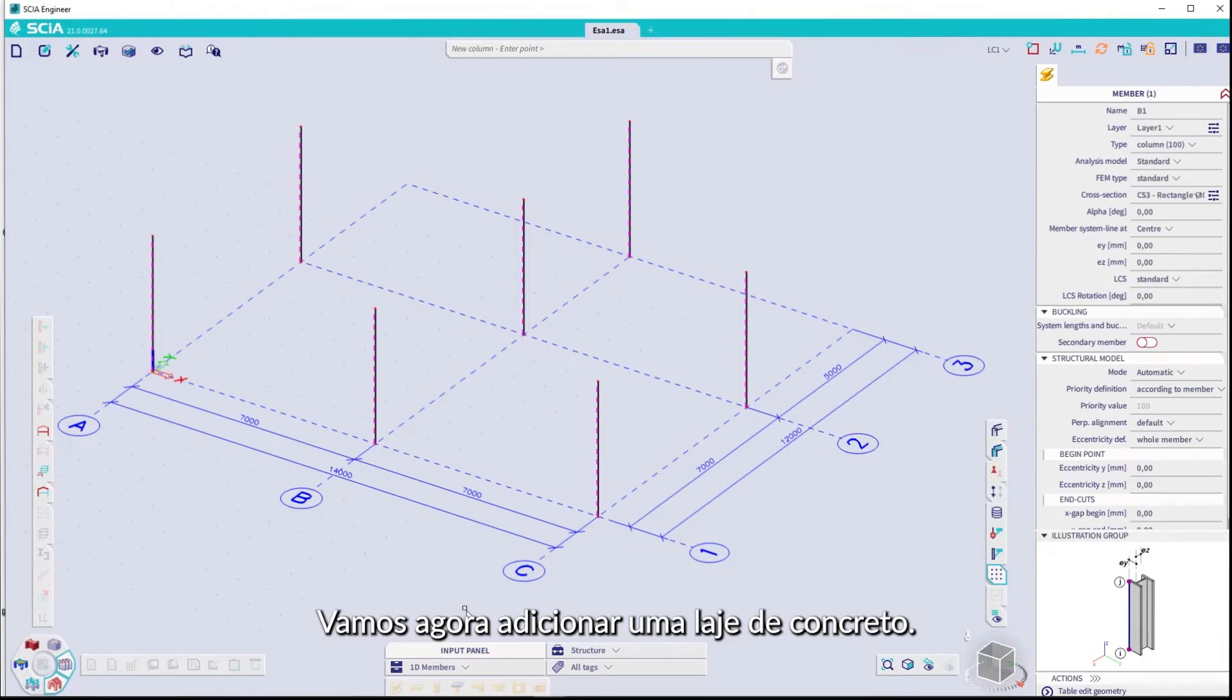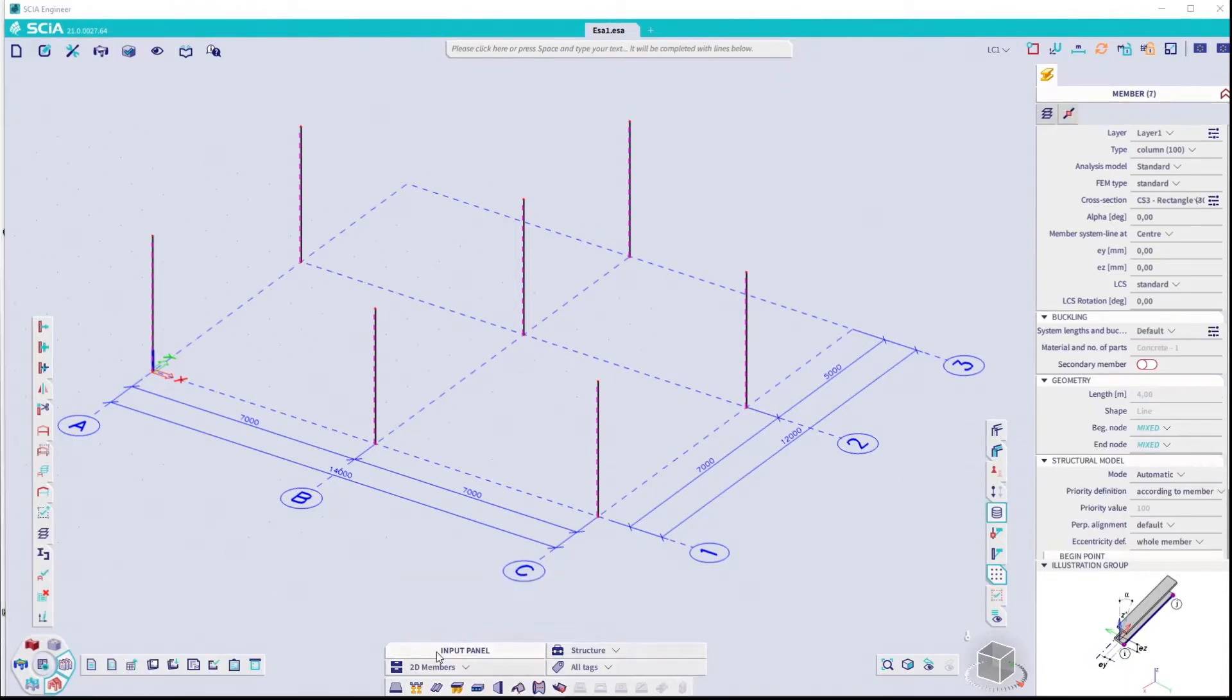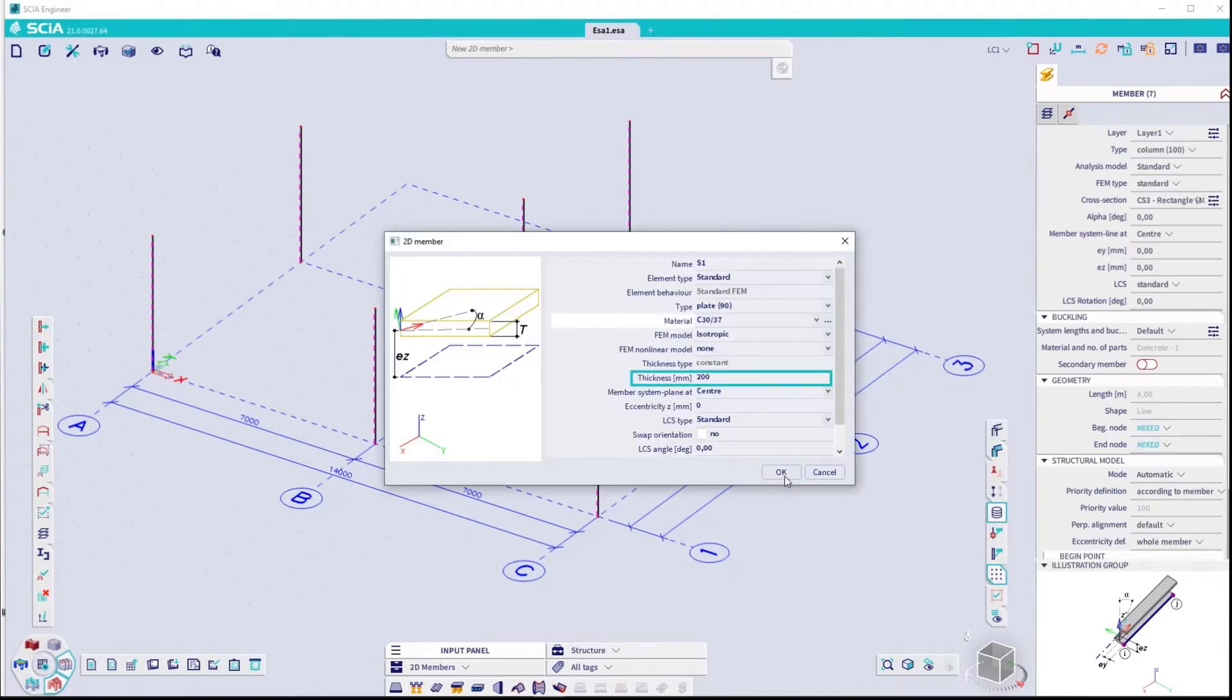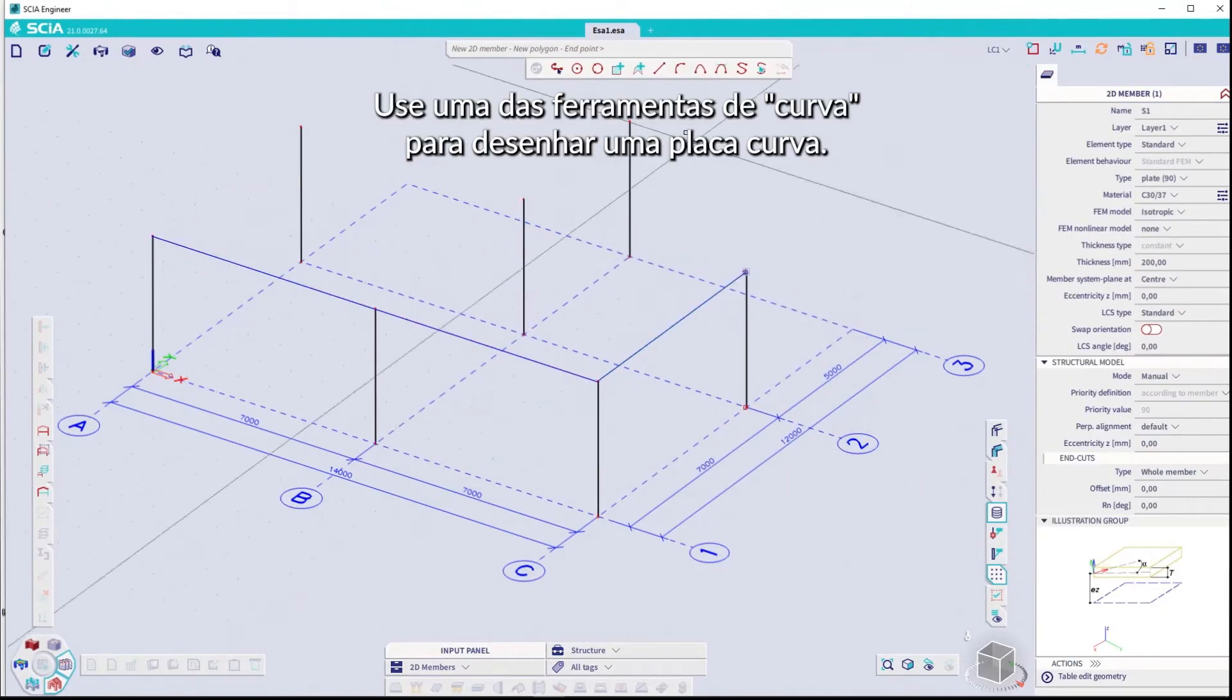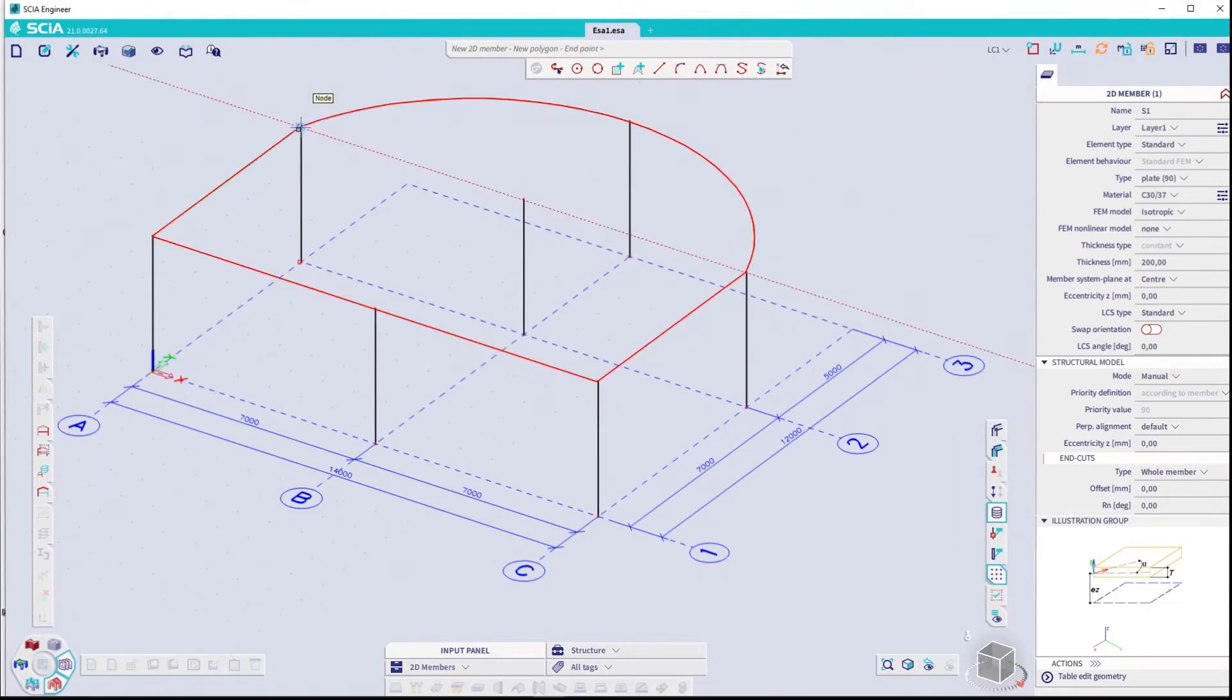And then use the snap grid points where we want to place the columns. Let's now add a concrete slab. Click on 2D member plate. Define the thickness. And draw the plate.